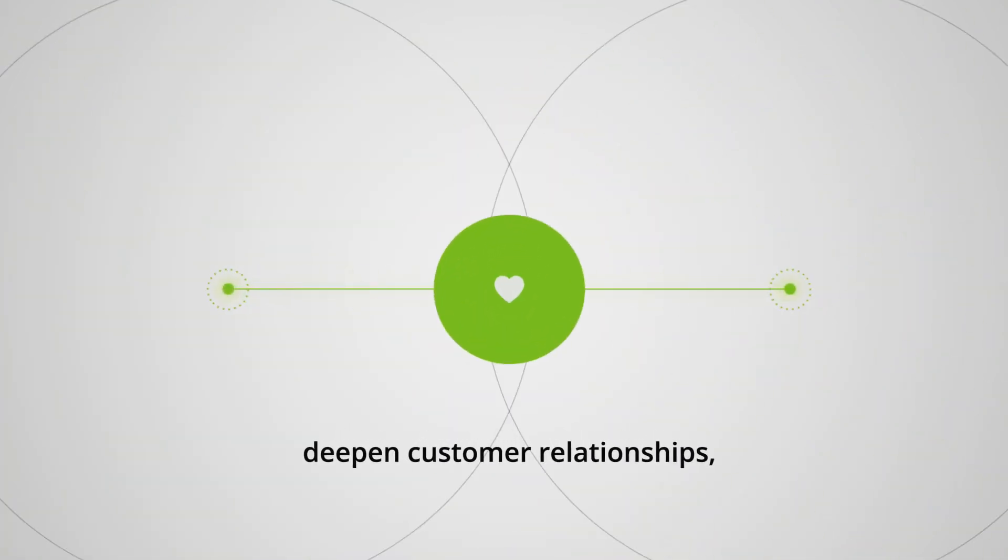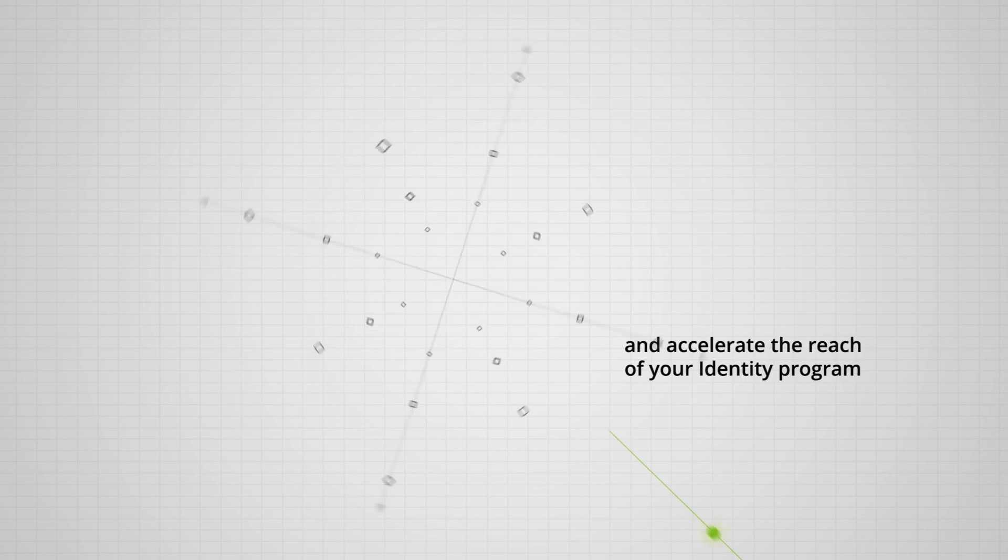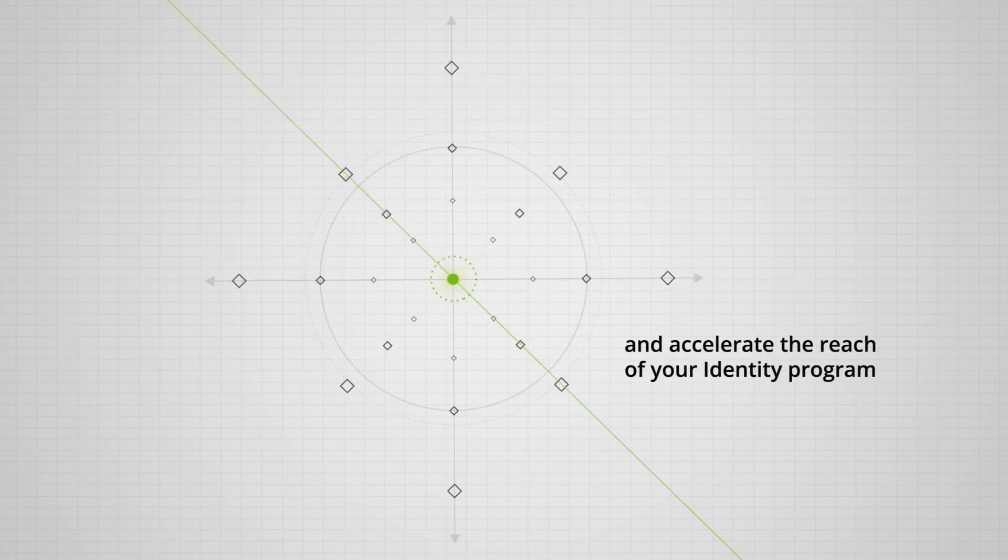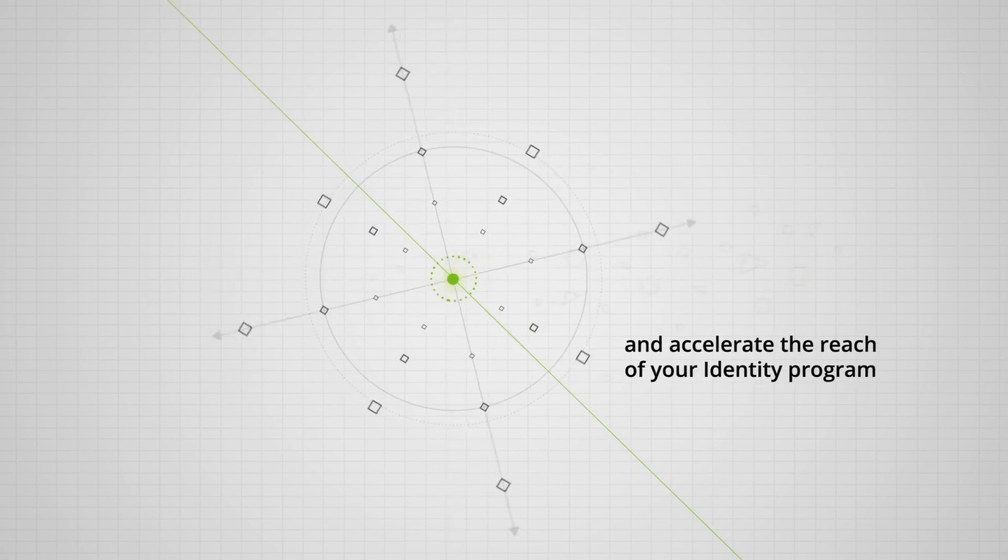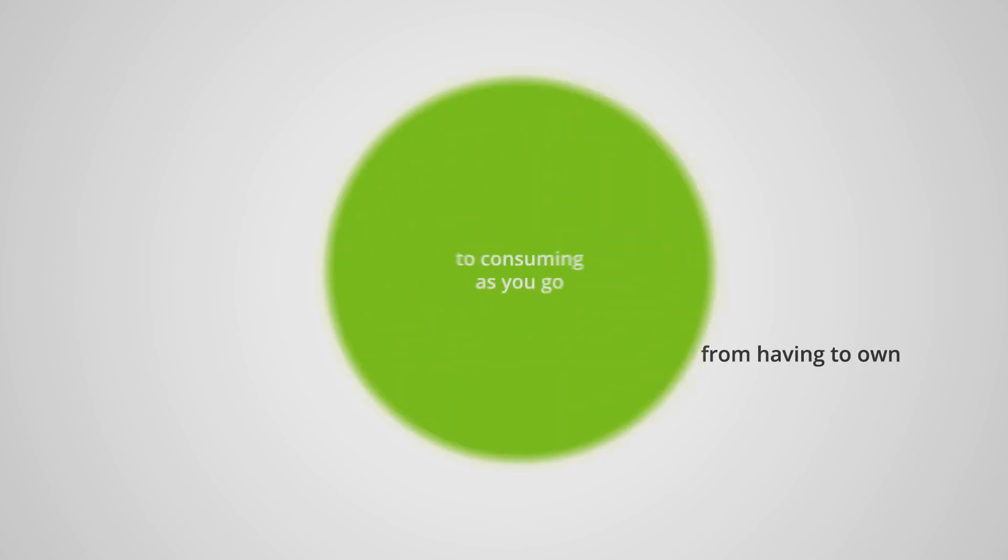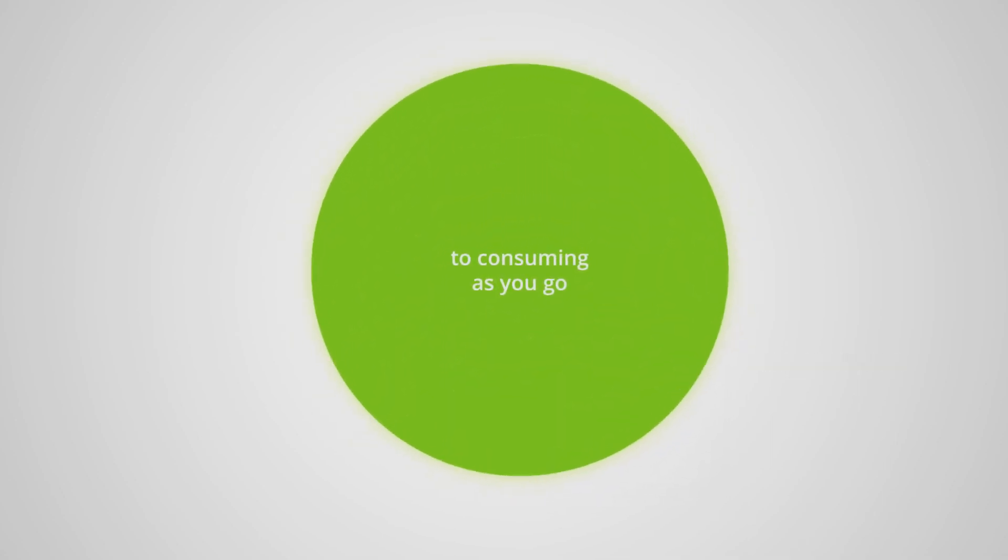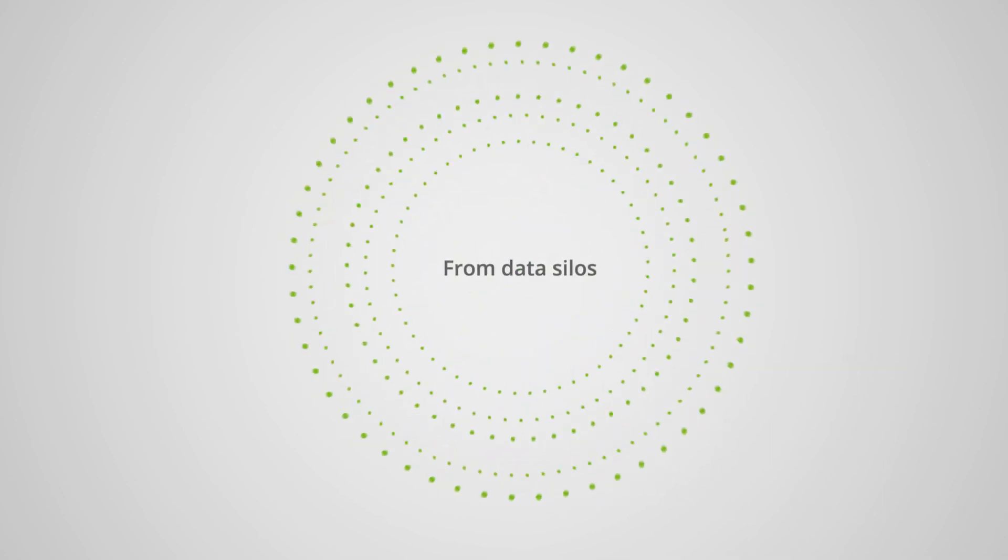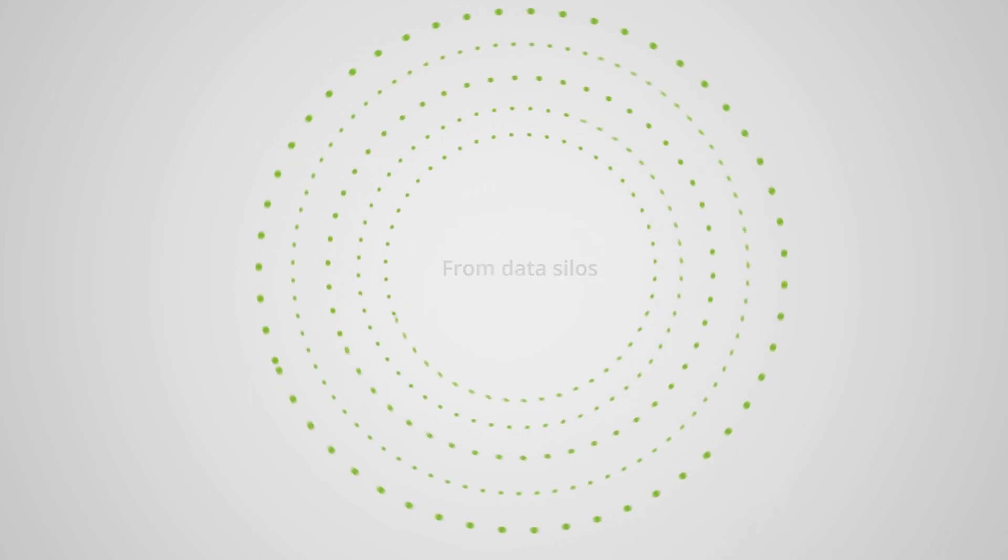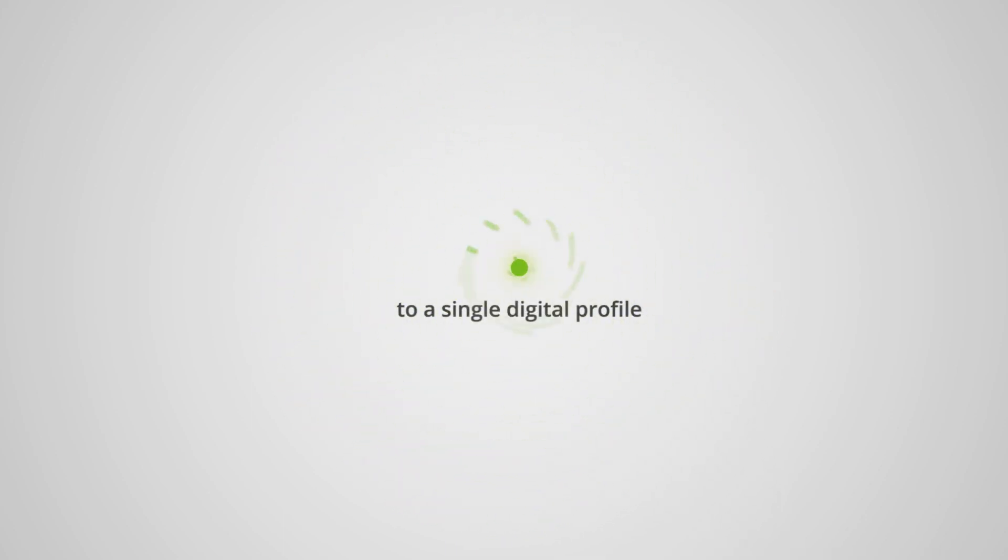Deepen customer relationships and accelerate the reach of your identity program. It allows you to move from having to own to consuming as you go, from data silos to a single digital profile.